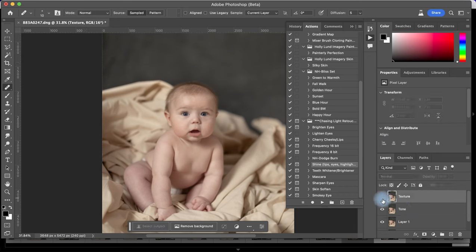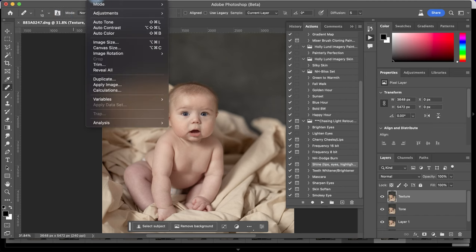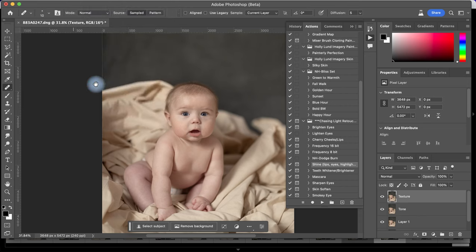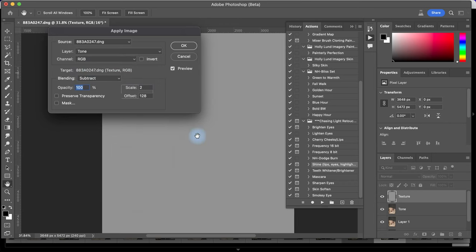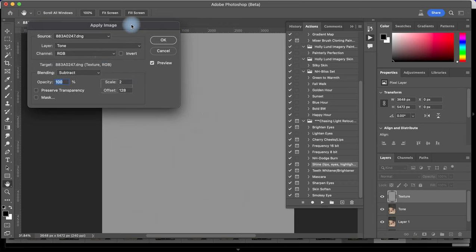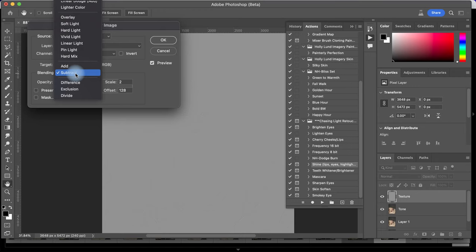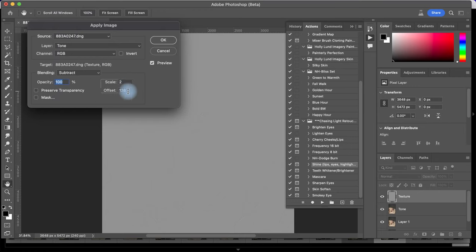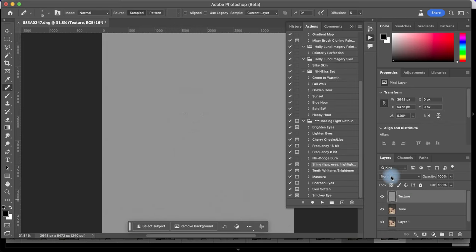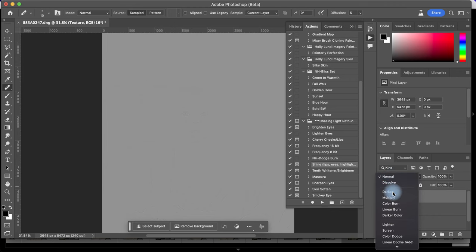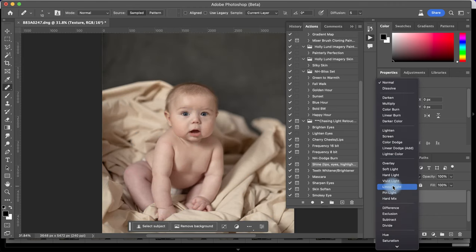Now back to the texture layer I'm going to make it visible again and apply it via Image > Apply Image. I need to make sure that the layer selected is the tone one. The blending mode needs to be set to Subtract, Scale 2 and Offset 128 — 128 is neutral gray here. Click OK. Now we go to our blending mode and put it on Linear Light.